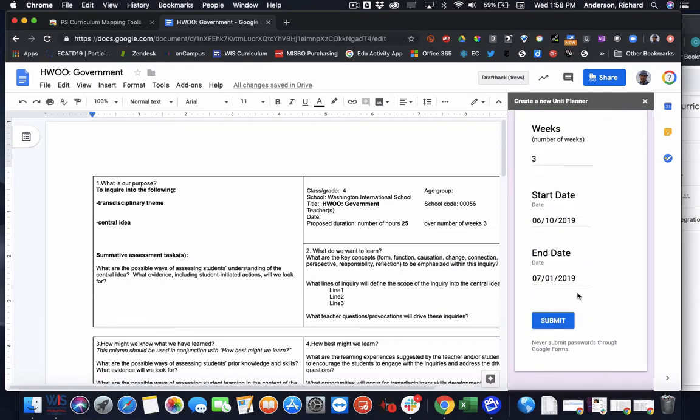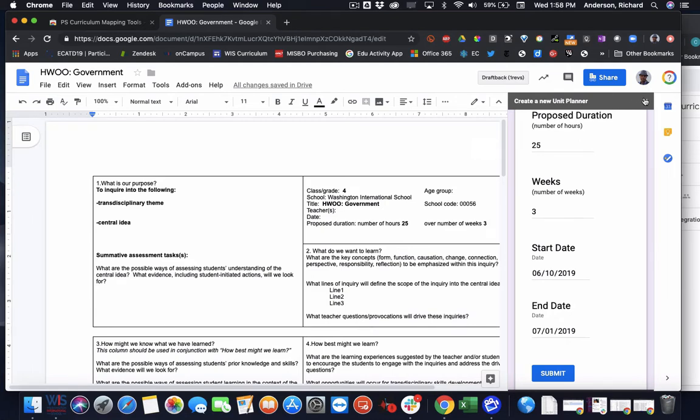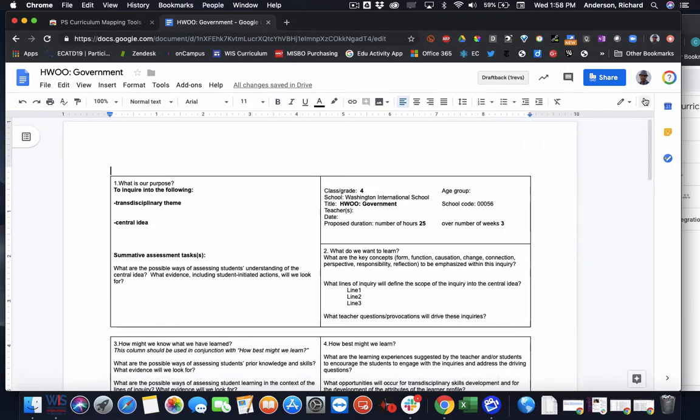Now this won't automatically replace the data in the Google Doc. So you'll still have to maintain the request form with the data that is merged to the Google Doc. So that is how you request unit planners in this latest version.